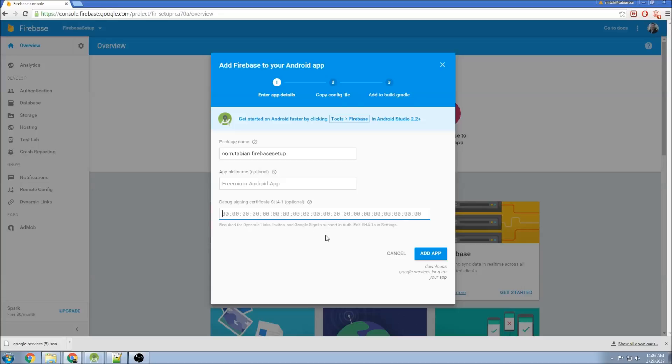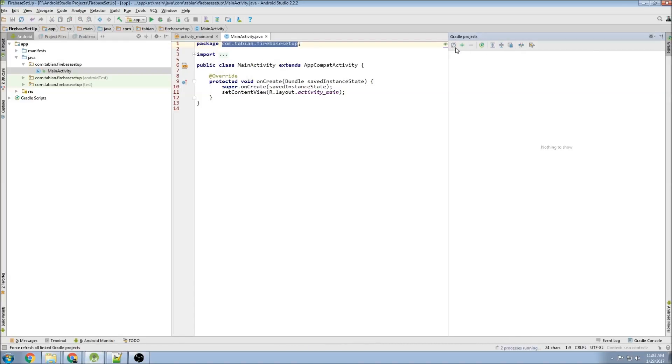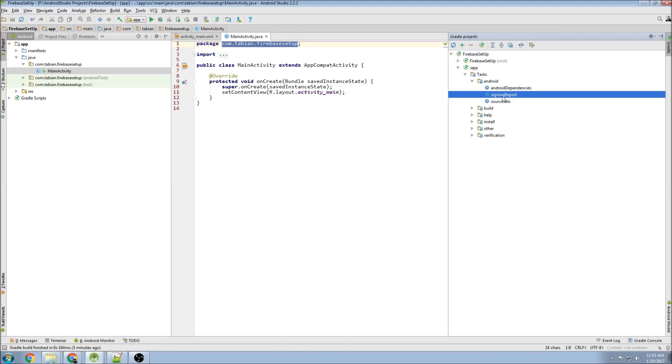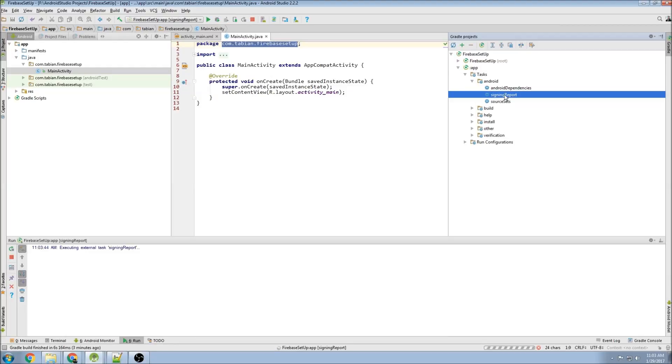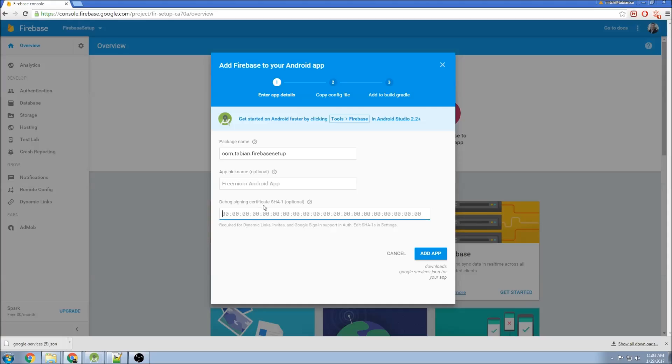And this SHA1 certificate is for security. I'm not actually sure what level of security it adds, but more security is better. So let's just add it. So we go to your app. Go to Gradle. Refresh this. Click on App, and Android, and Signing Report. Just double click that. And you can see down here, it spits out an SHA1 key. So we can grab that, and paste it in there, and add app.